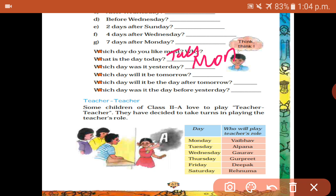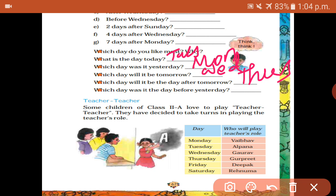Which day will be tomorrow? Wednesday. Which day will it be the day after tomorrow? Thursday. Which day was it the day before yesterday? Yesterday was Monday, so the day before yesterday was Sunday.